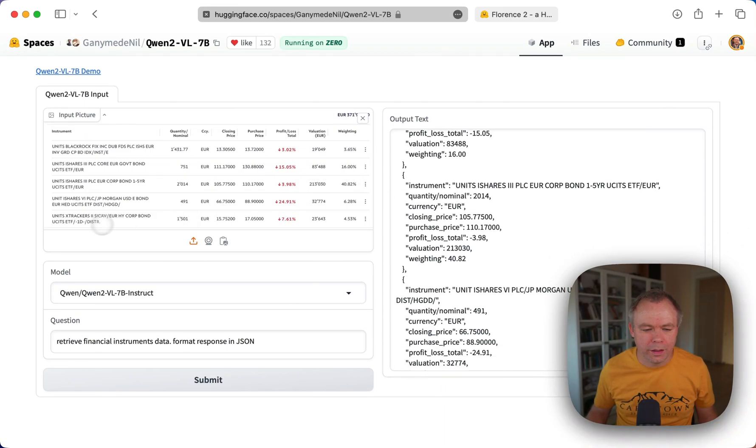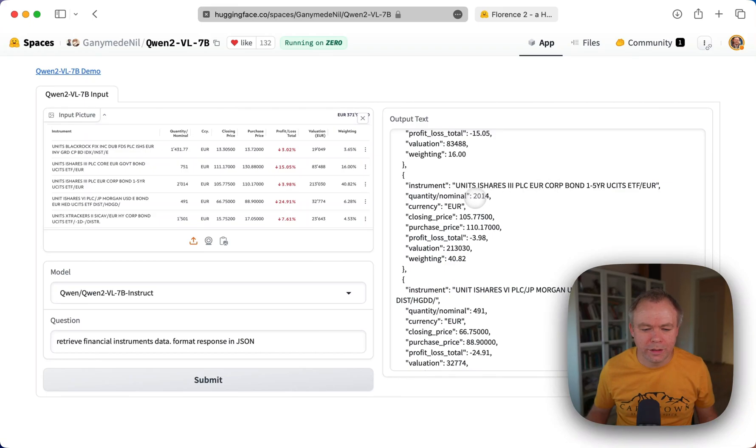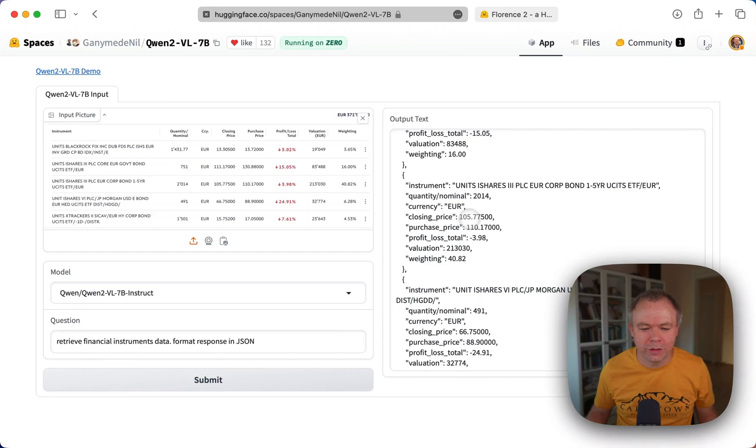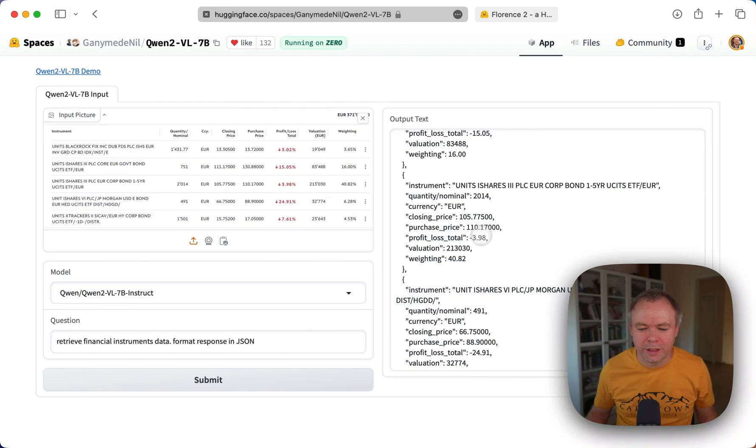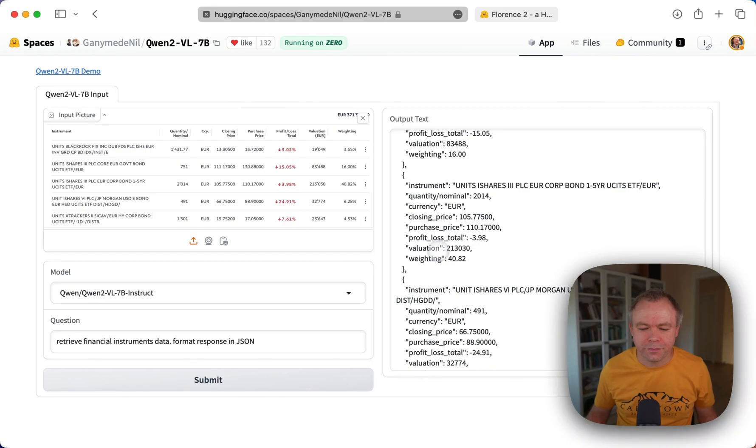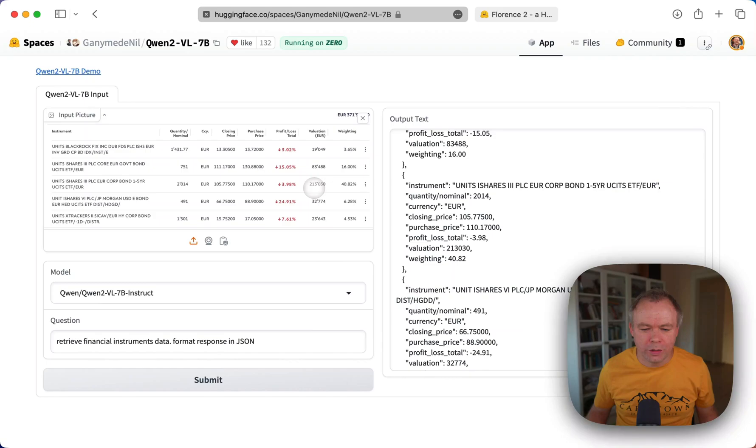So if let's look at the third line, for example, this is the Union Shares Free. That's correct. Then it's quantity 2014, currency, closing price is correct. Purchase price is correct. Profit loss is almost 4% down, which is correctly identified here with the minus sign.